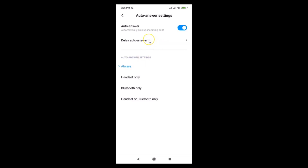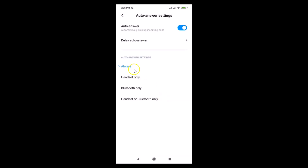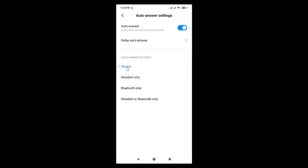Back in the Auto Answer settings, we have various options: Always, Headset Only, Bluetooth Only, and Headset or Bluetooth Only. You can select any option of your choice. I'll demonstrate selecting 'Headset Only', then switch back to 'Always' and select it.